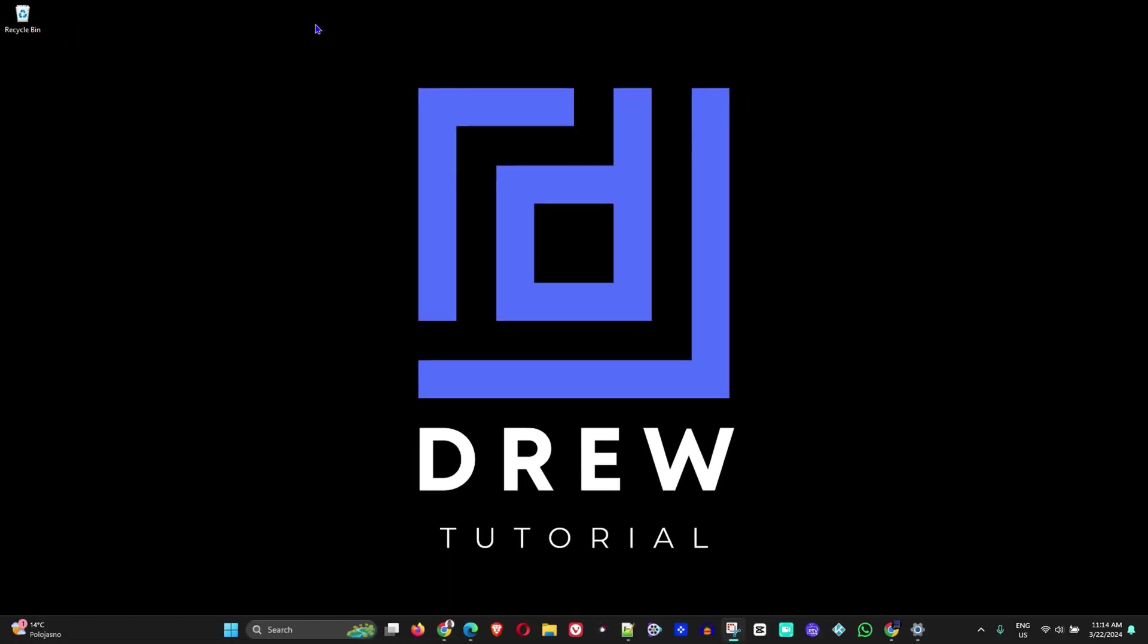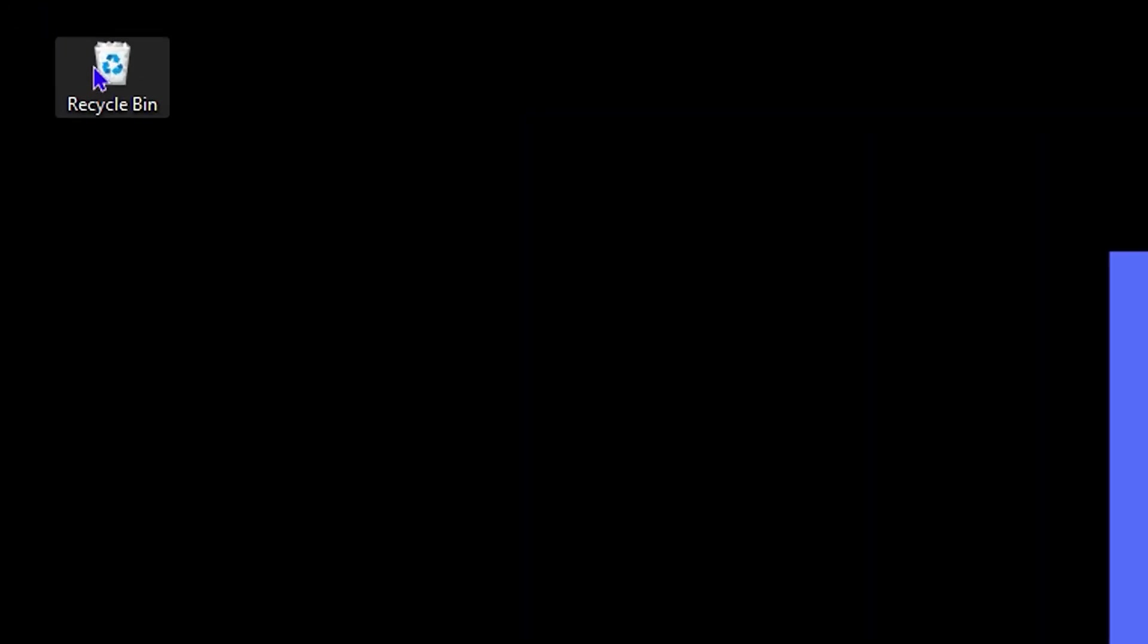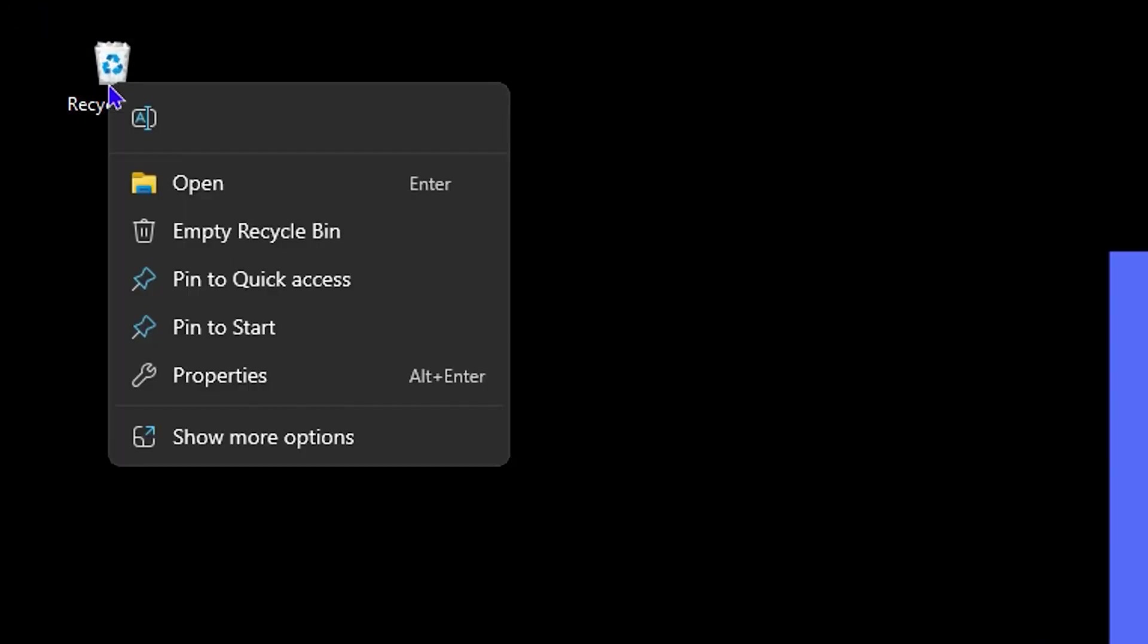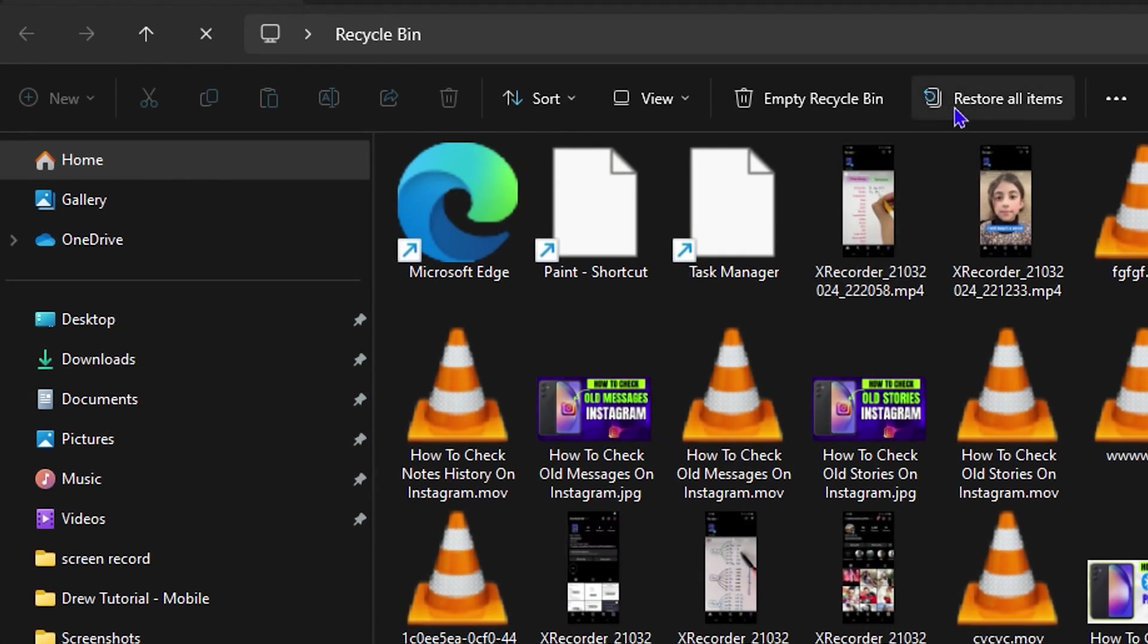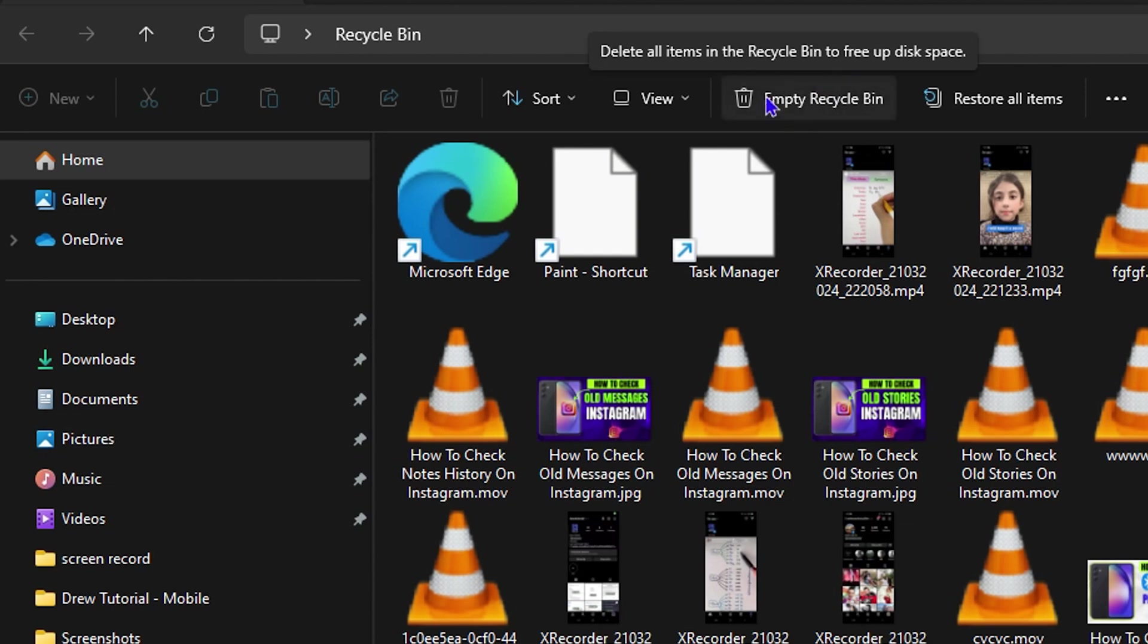Now that you know how to get the Recycle Bin icon, let me show you how to delete files. All you have to do is either right-click on the Recycle Bin icon and click Empty Recycle Bin, and this will delete everything. Or you can open up the Recycle Bin and simply click Empty the Recycle Bin here, whichever way you choose.